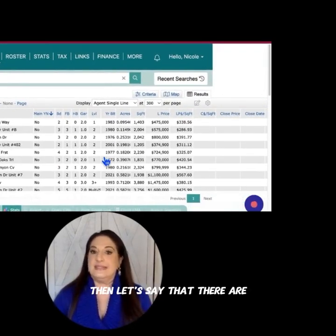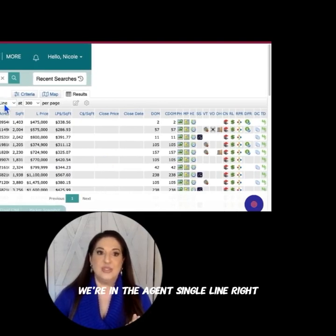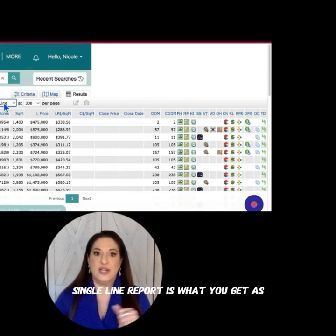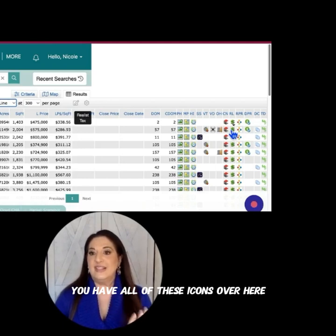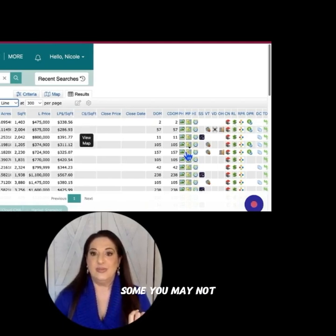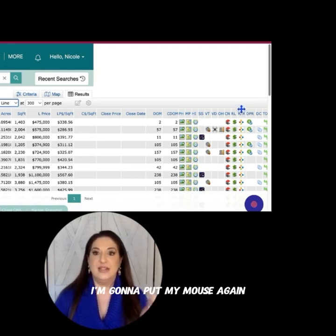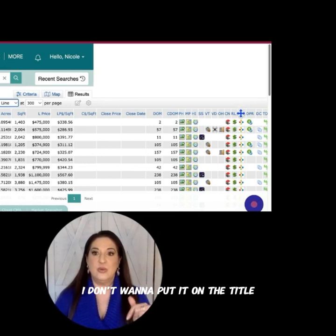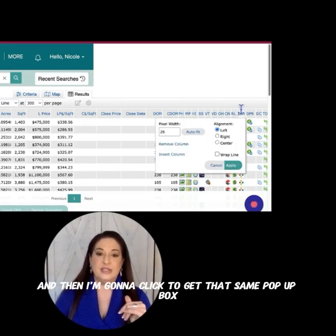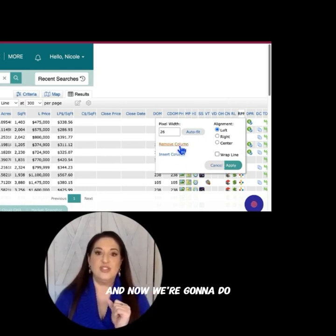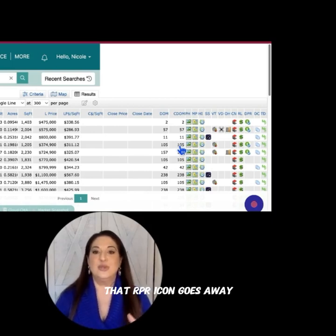Then let's say there are columns you want to remove. We're still in the agent single line, which is your standard single line report — the default report. You have all of these icons over here; some you may use, some you may not. Let's say RPR is not one you ever use. I'm going to put my mouse right above the title — not on the title because that will sort, but right above it — and click to get that same pop-up box. Then we're going to do Remove Column, and when I do that, the RPR icon goes away.